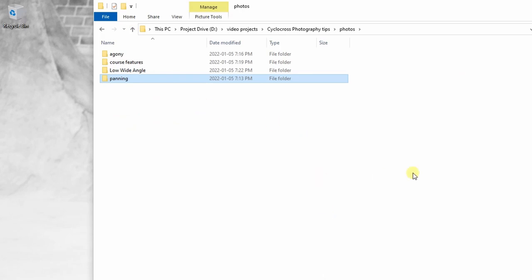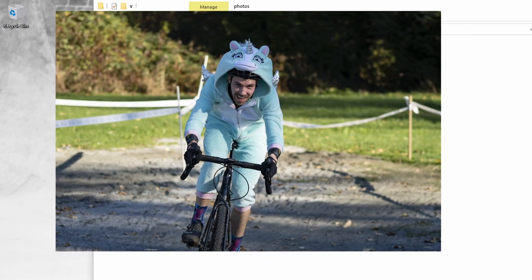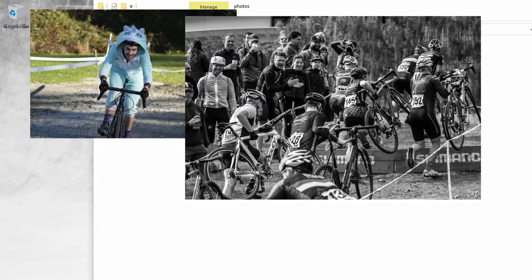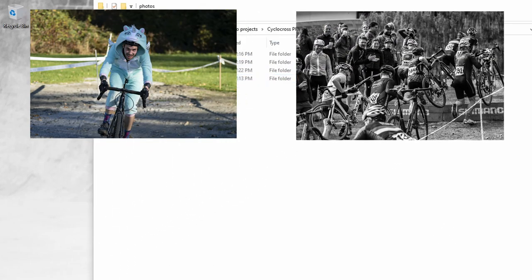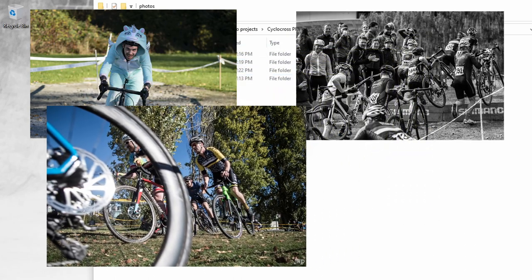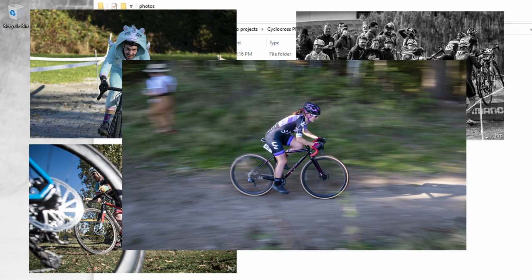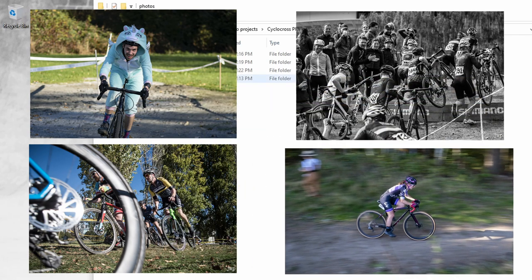To summarize — if you're going out to shoot cyclocross, these are my top four: get the faces, the effort, the agony, the emotion; get some course features — the sand pits, the mud, the tape, the course itself; put on your wide-angle lens, get down low, shoot up for those low wide-angle shots; and definitely get some panning shots to show speed and effort.